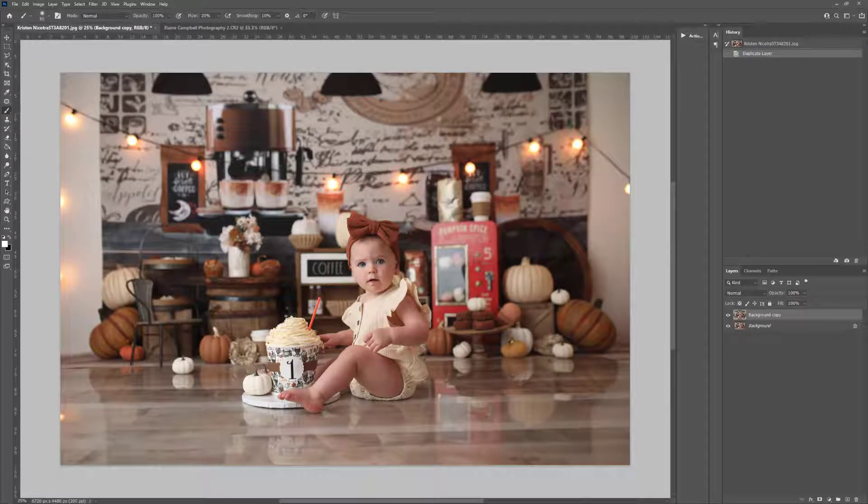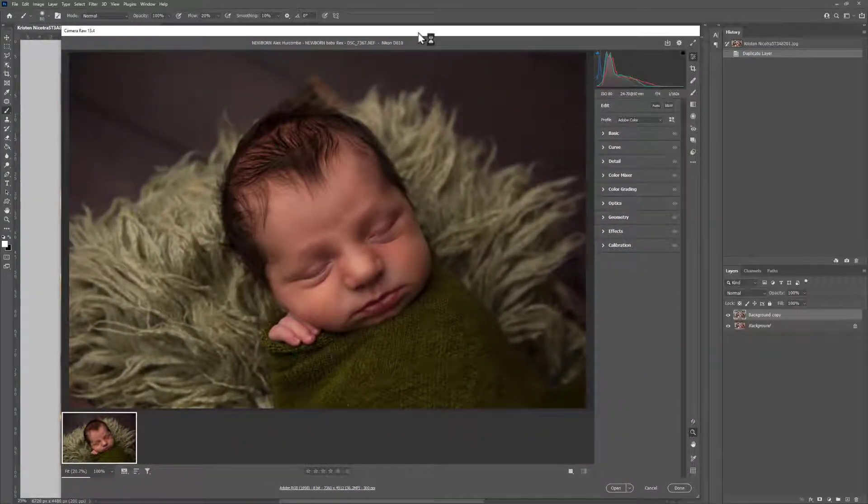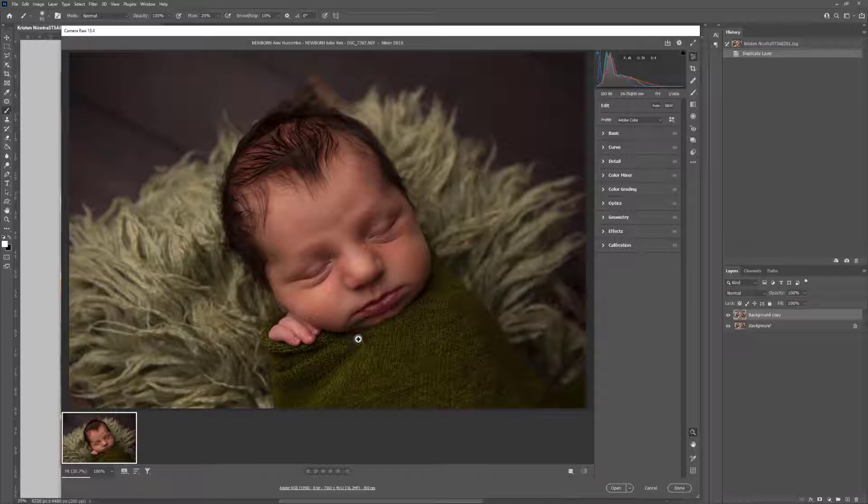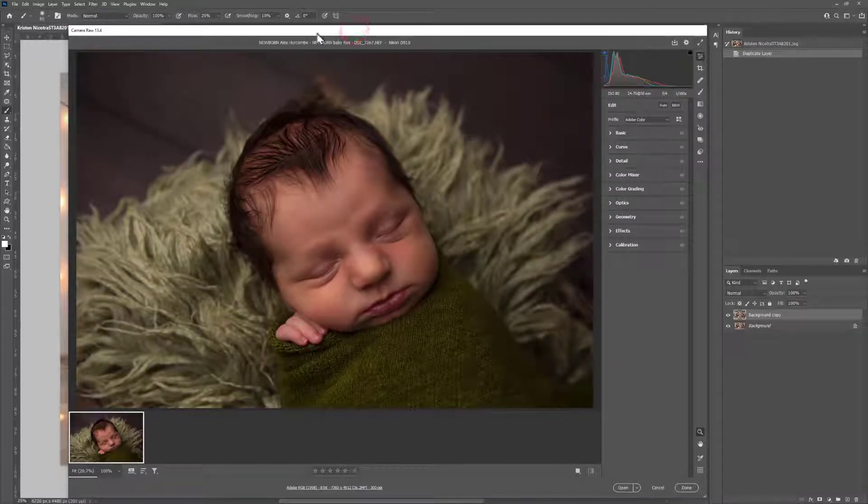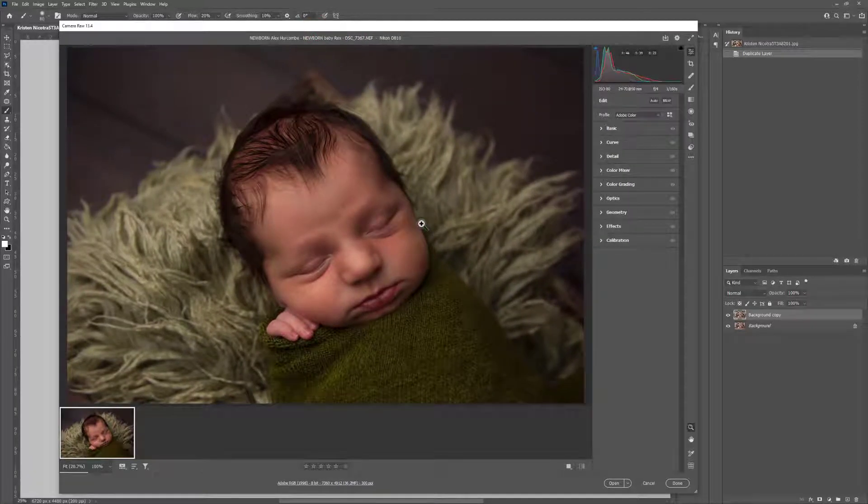So I'm going to go ahead and open up an image here into Camera Raw. This is by Alex Hercom, a lovely newborn image here straight out of camera. You can also open Camera Raw in Photoshop by going up to Filter and choosing Adobe Camera Raw.